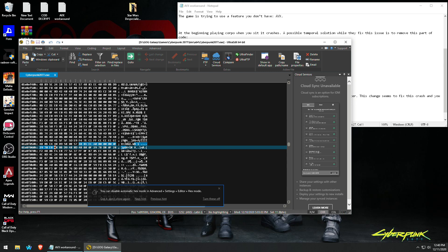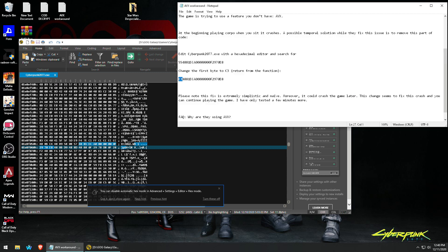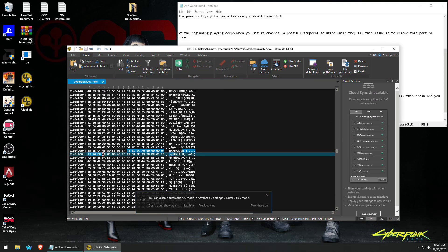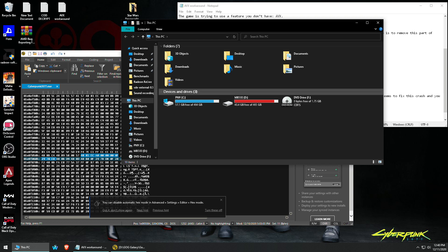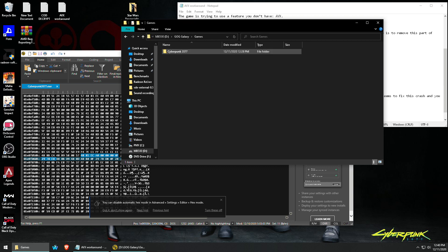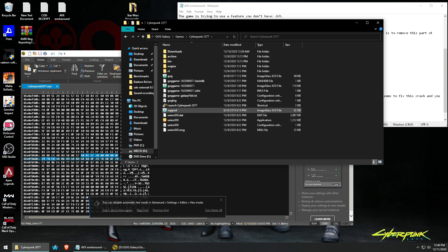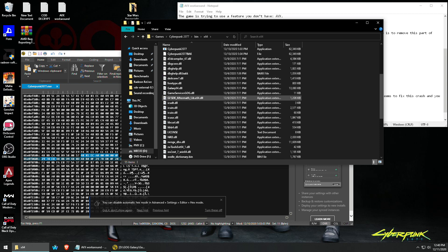It seems to autosave, but it's no longer there after I've changed it — it's not there anymore. That's how it's done: you download that program, open it up, and go find cyberpunk2077.exe, which isn't the shortcut — it's here.